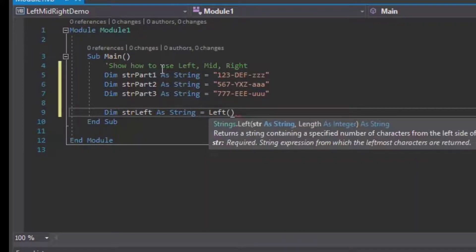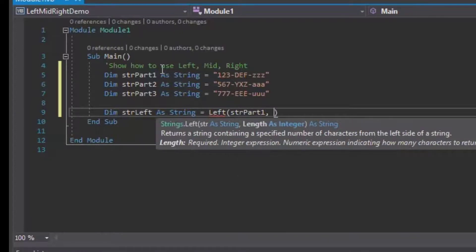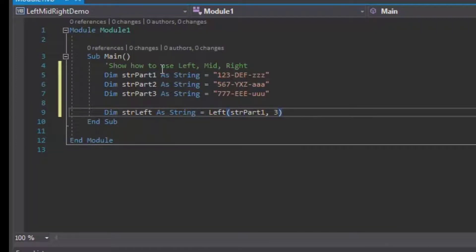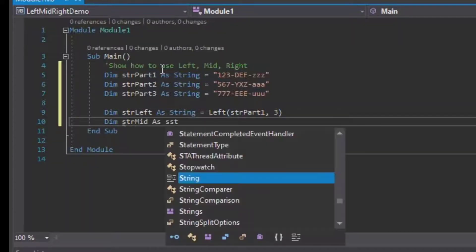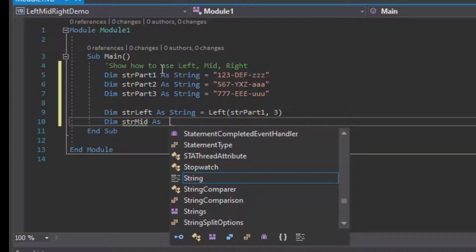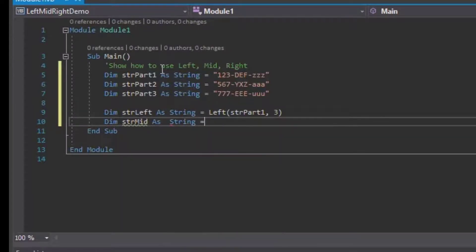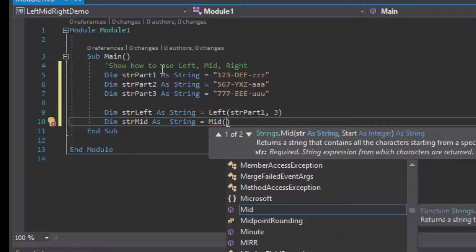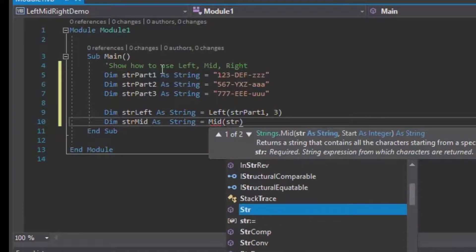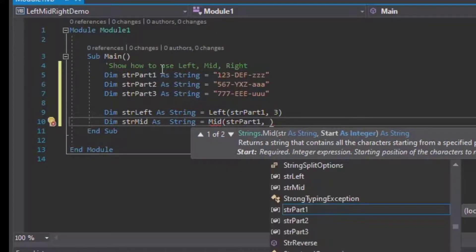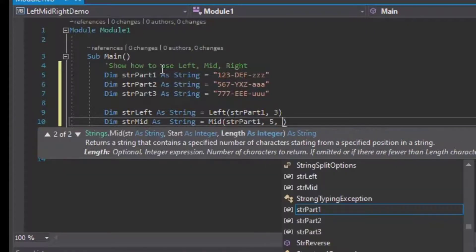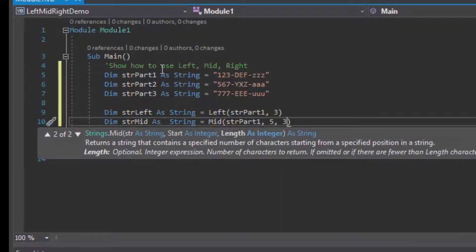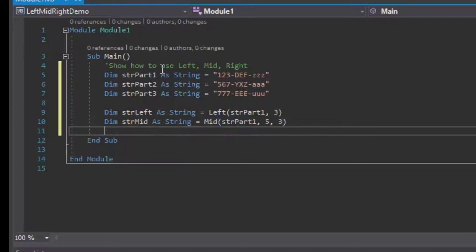We'll use the Left function and we'll put in the first part. Then we'll put in the middle string and we'll use the Mid function for that. For that one we'll put in our first part, and then our next argument is when to start looking at the string, and the last argument is how many characters we're going to evaluate or return.